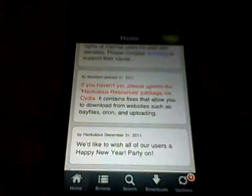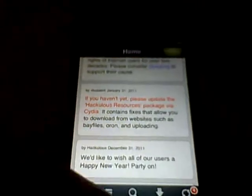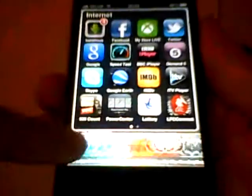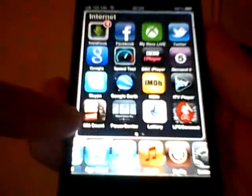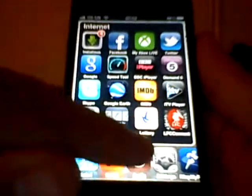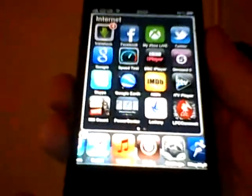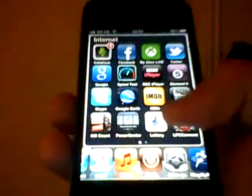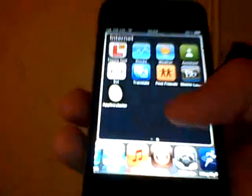If you haven't yet, please update the Hackulous resources packages via Cydia. Every time you have a notification number on Cydia — similar to the number shown at the bottom — you're going to have to click it and update them all to make it work much better.